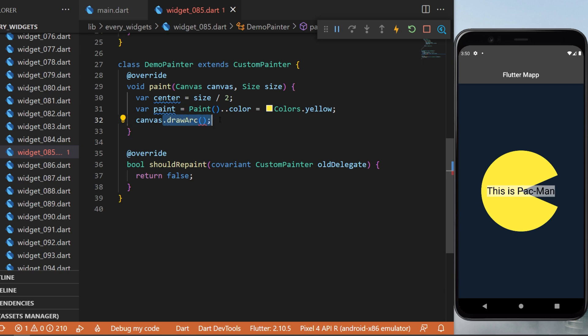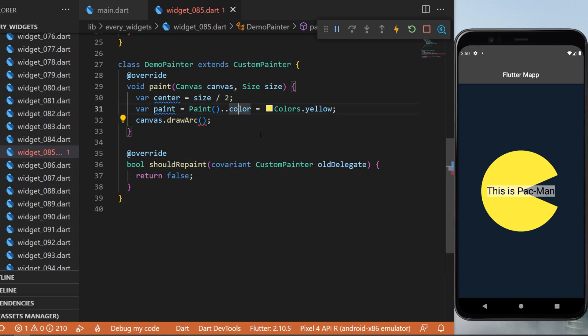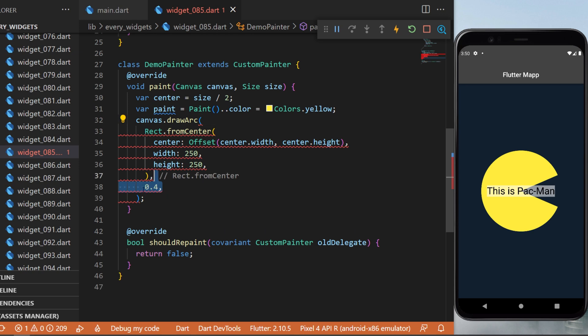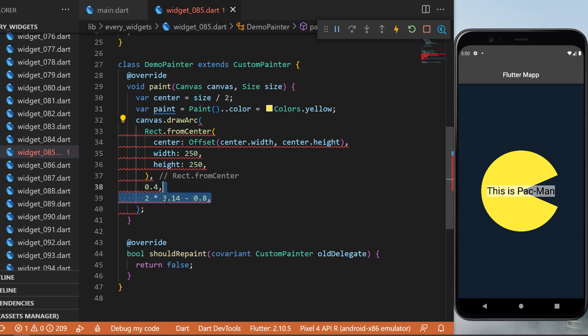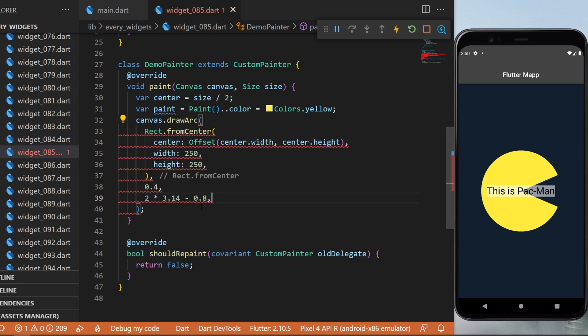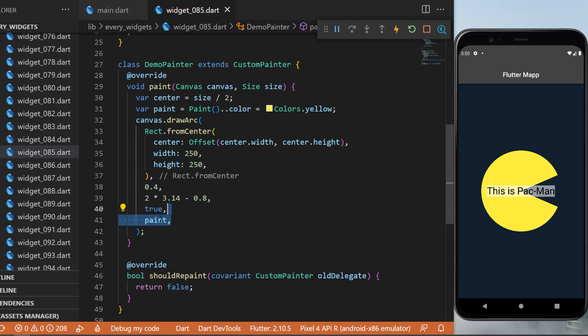Draw an arc - inside this we have rect, doubles for angles, boolean, and paint. For the rect, we use Rect.fromCenter with the center, width, and height. For the starting angle, it will be 0.4, and the sweep angle will be specified. We set useCenter equal to true.